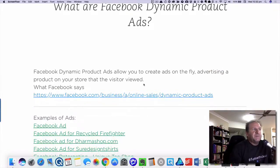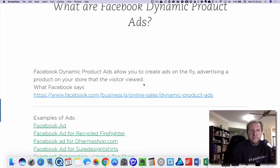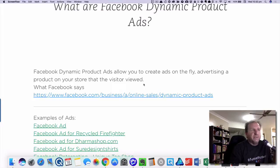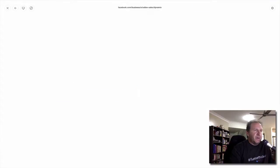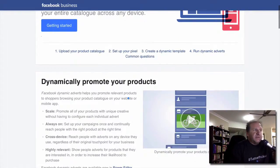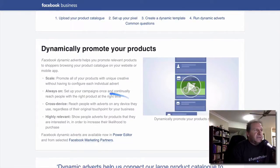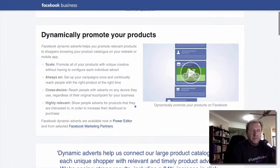Facebook ads allow you to create ads on the fly, advertising a product on your store that the visitors viewed. So when a visitor goes to your store and sees a product, then they go away and browse on Facebook, they then see that dynamic ad served up to them again with the product they just saw. Essentially it's what Facebook calls dynamically promoting products — it's always on, works across different devices, and shows them the products they're interested in.